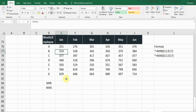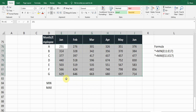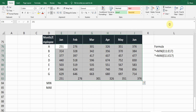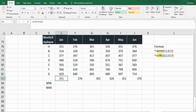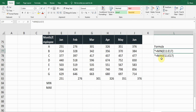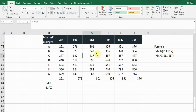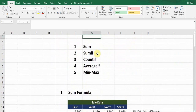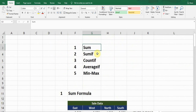To find the minimum value quickly, select the range, go to AutoSum, and click the Min option. The MIN formula is: equals MIN, open bracket, range. The MAX formula is: equals MAX, open bracket, range. So these are the five important formulas.